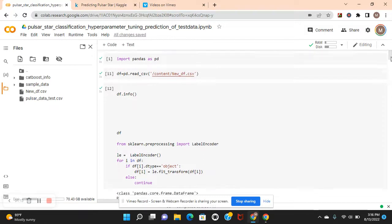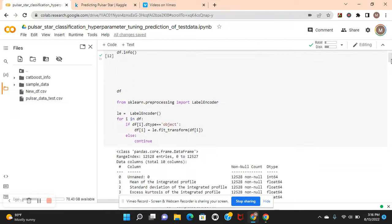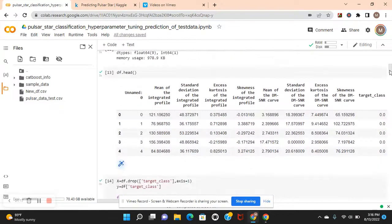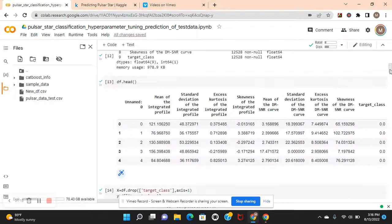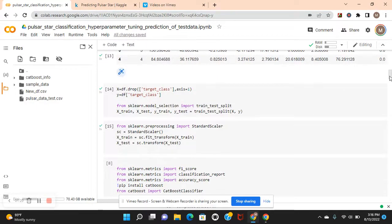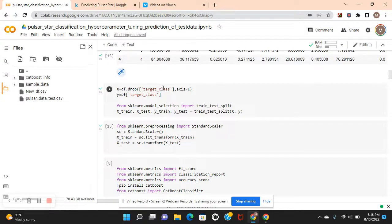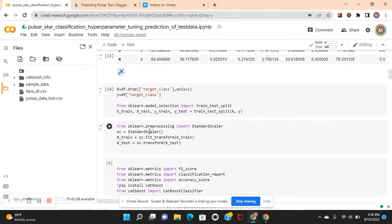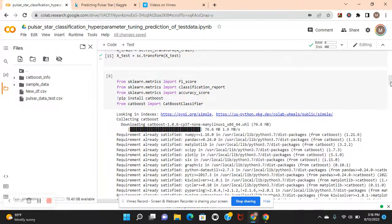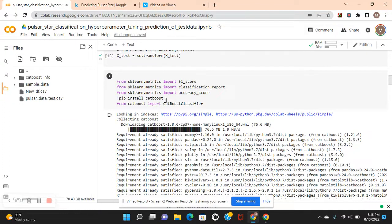We also need to label encode and fill in NAs for zero as well. Read the dataframe that was already cleaned. I'm going to do some of these steps over again: label encode the training, see it with pandas with the head function, and there's our features - everything but the target class - and then there's our target. Axis equals one, train-test split, there's your standard scaler, and we've got to import these libraries and install CatBoost, import it as well.